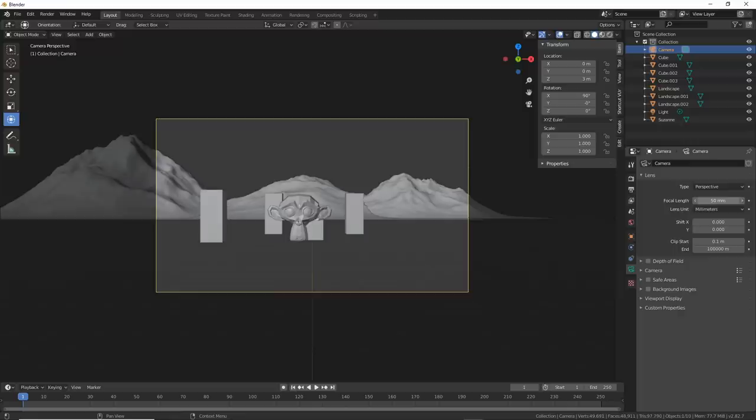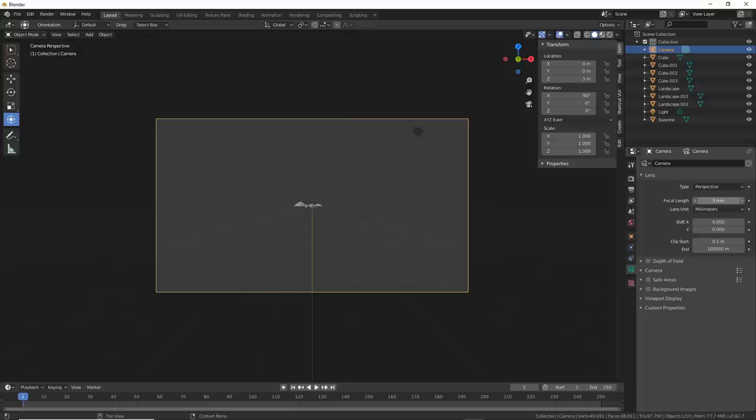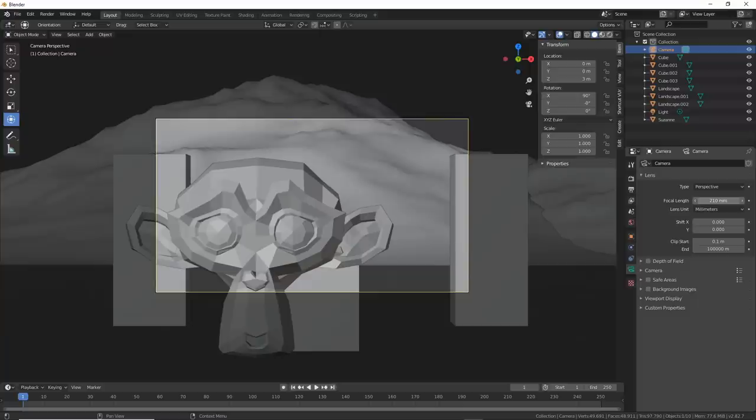Watch what happens if I bring this focal length down to, say, 11. The scene gets really, really wide. Now what happens if I bring it up to, like, 300? Wow, I can see up her nose, and the mountains are right behind her. We know they're not, but horizontal compression is a funny thing.